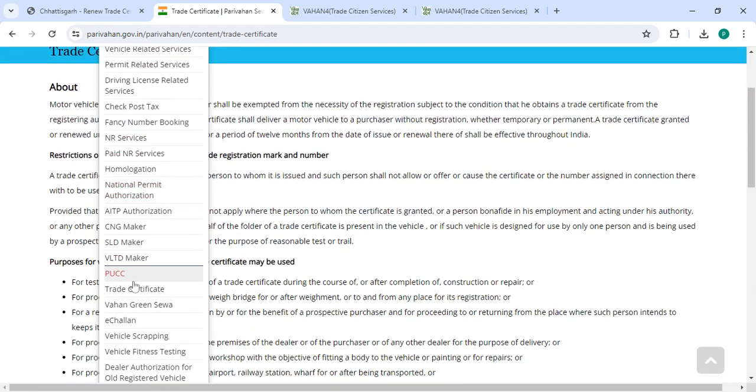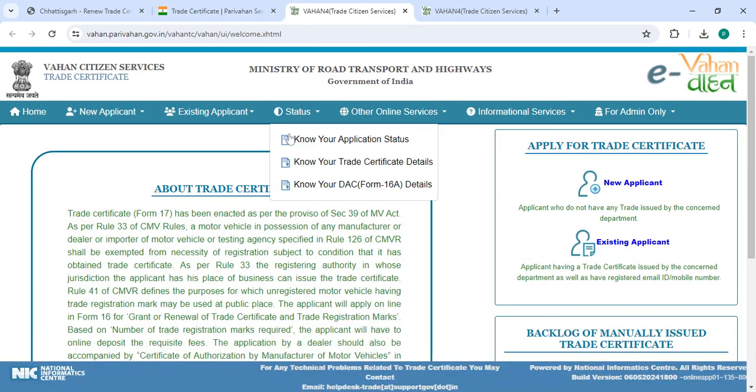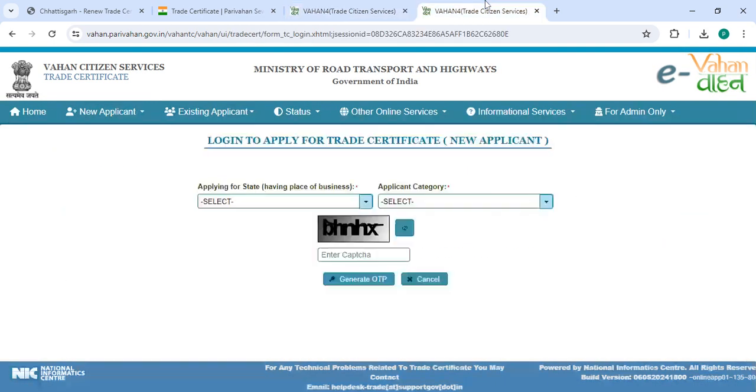Then you have to click on trade certificate. Now you have to click on the new applicant. On this page, first select the state, then select the applicant category, enter the captcha code, and then click on the generate OTP button.